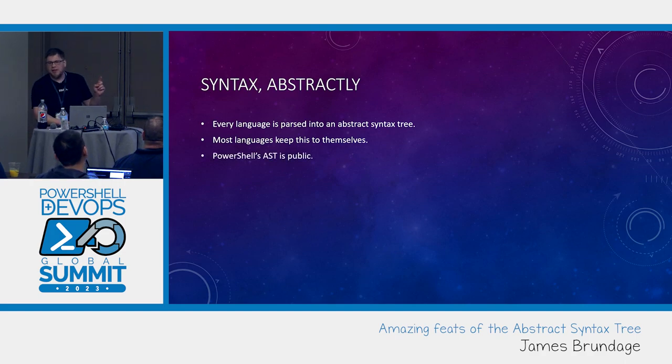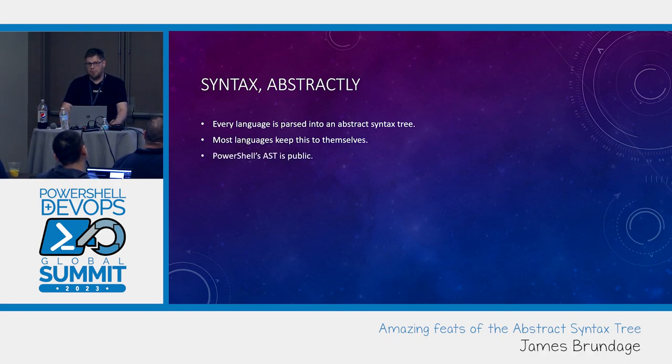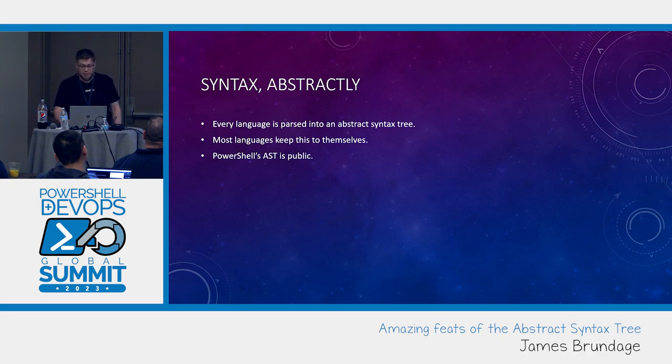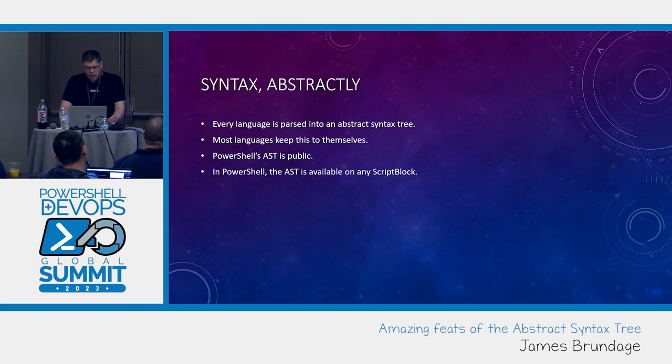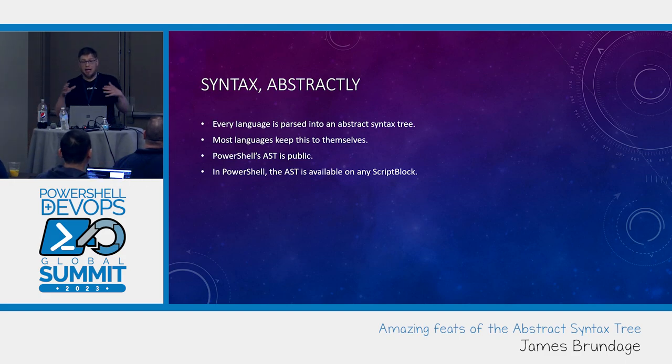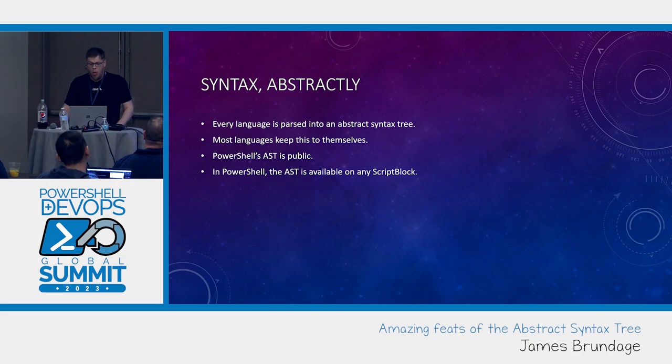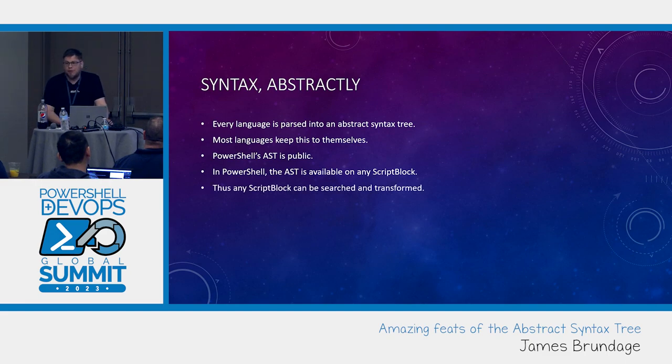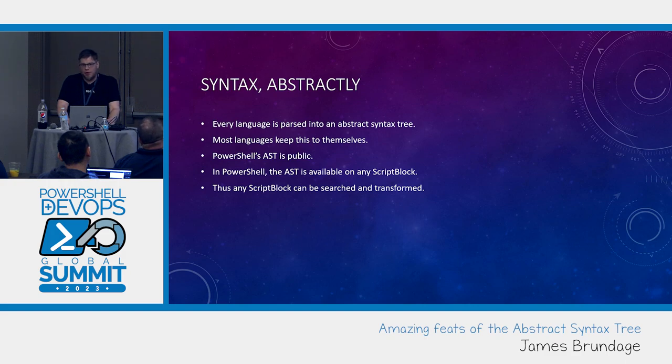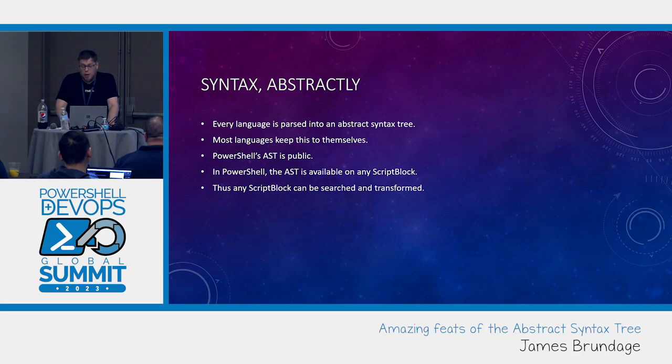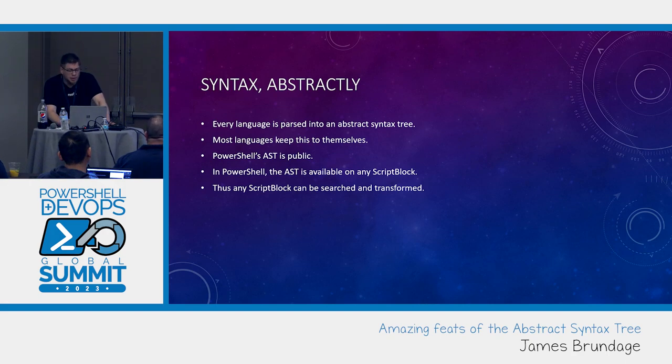PowerShell's AST is public. It's seriously system management automation language dot AST. That's the base type they're all based off of. The AST is also available on any script block. If it is a valid script block, it will have an AST. Thus any script block can be searched and transformed.